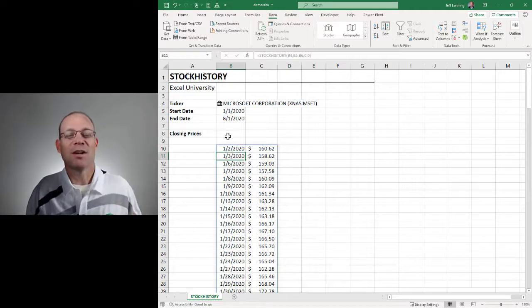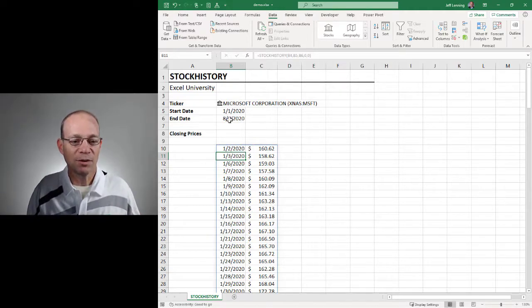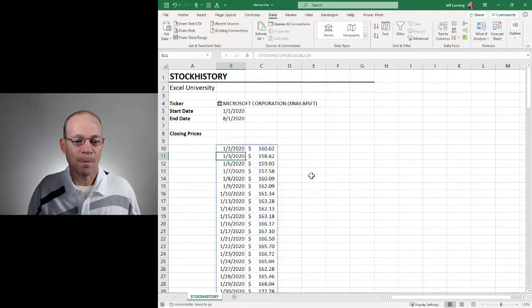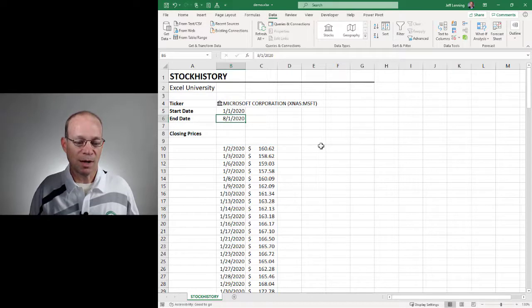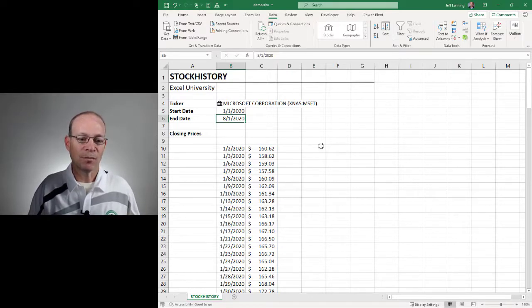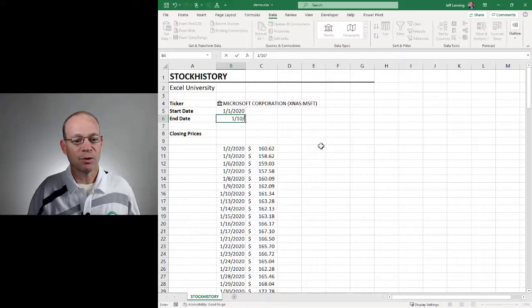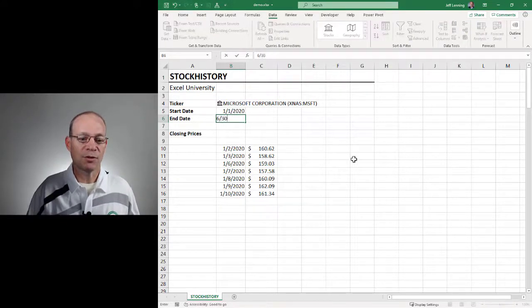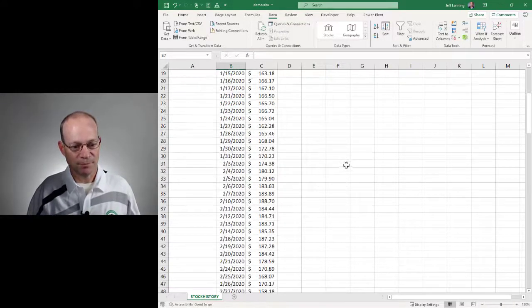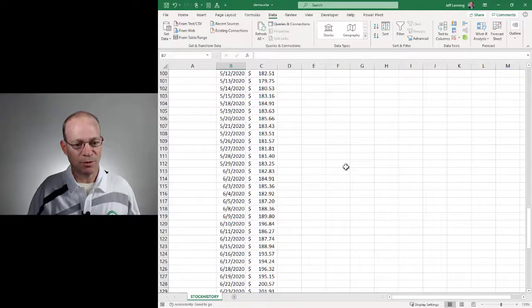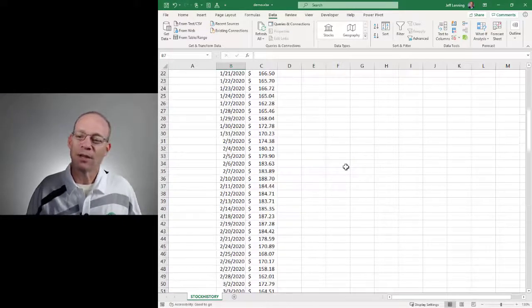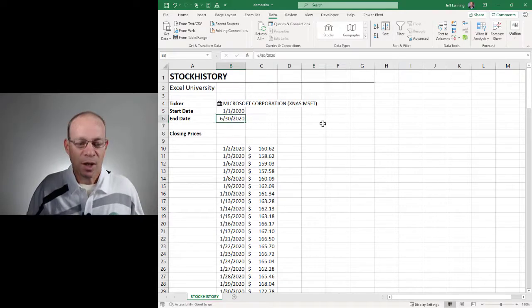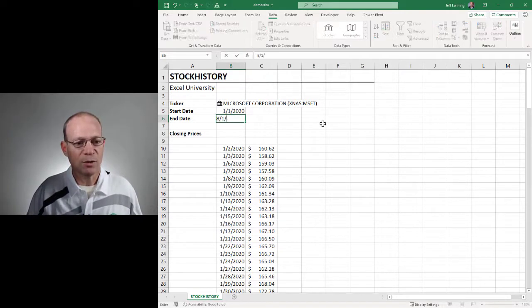The stock history function retrieved the closing prices for all the closing dates between our start and end dates. And this is dynamic. So let's say we want to grab everything through January 10th, 2020. That's what it retrieves. We want to go through 6-30-2020. That's what it retrieves. And so we get the idea. Let me go ahead and set this back to 8-1-2020.